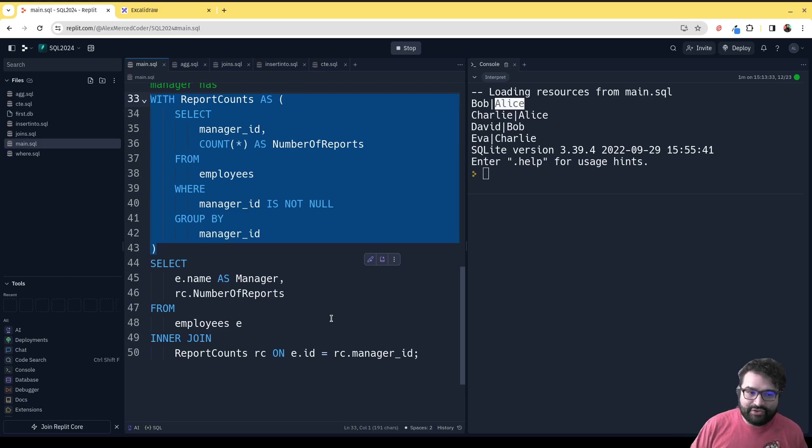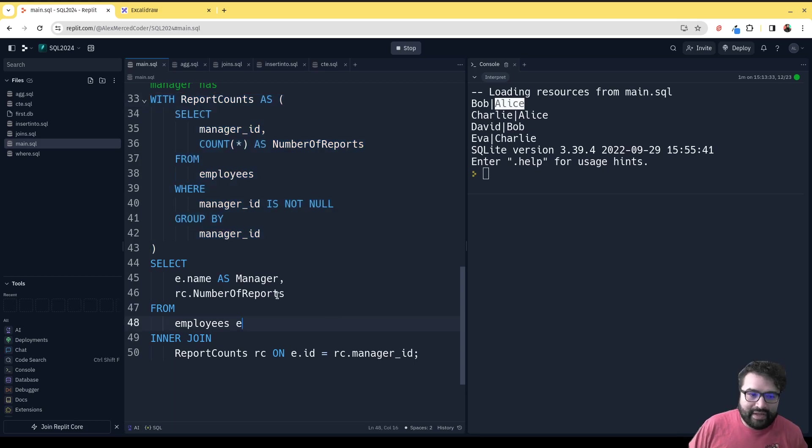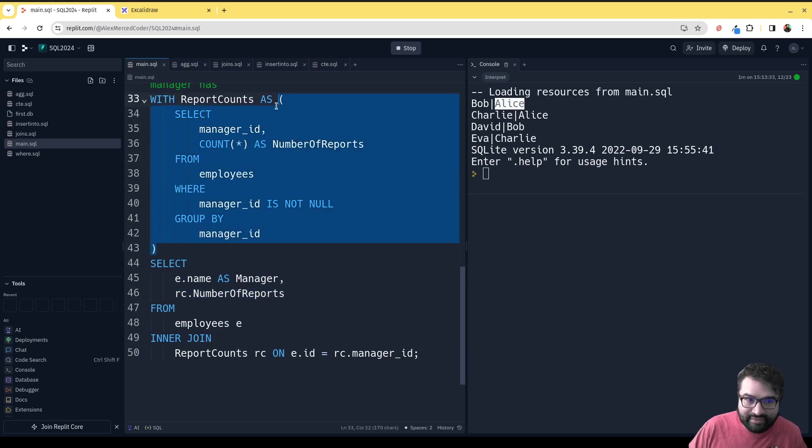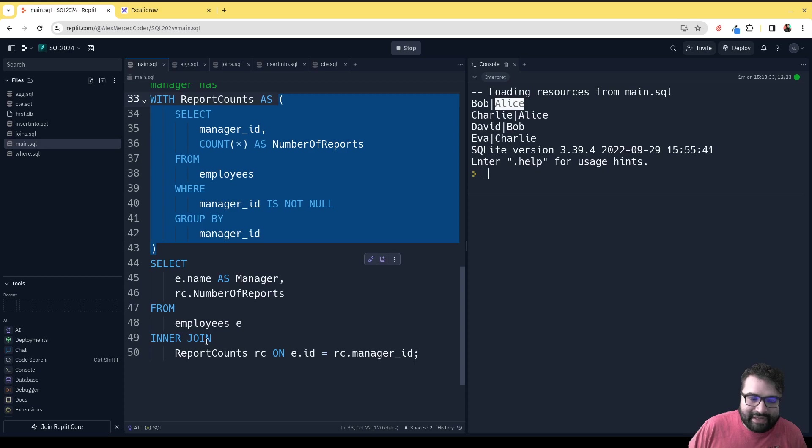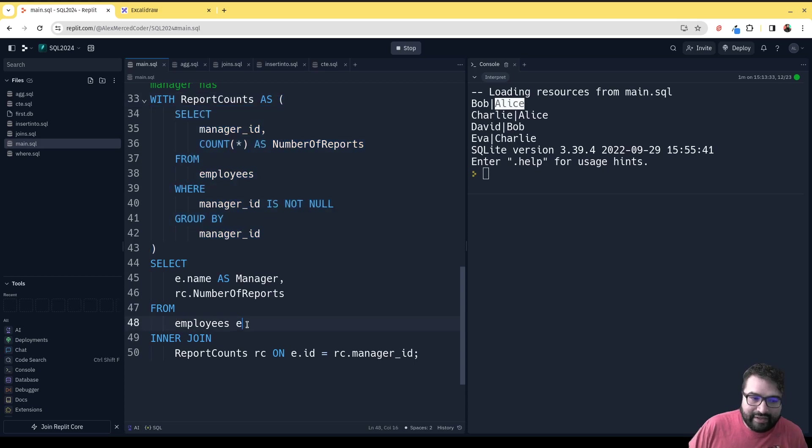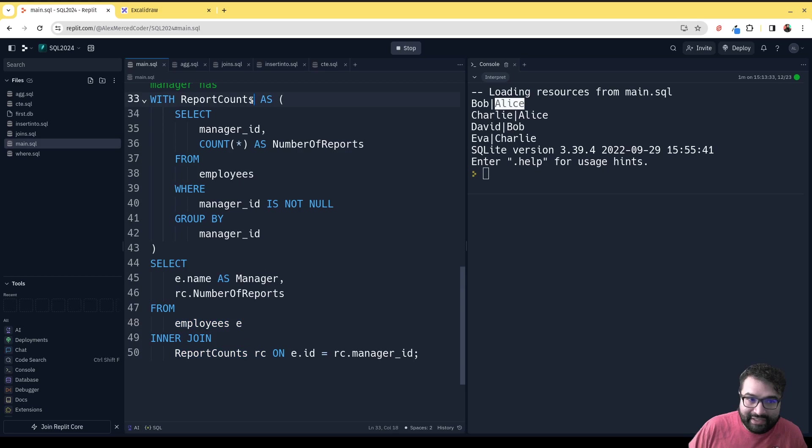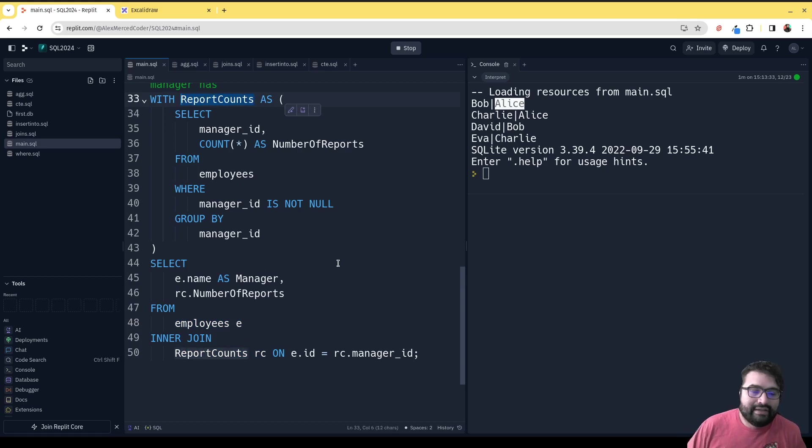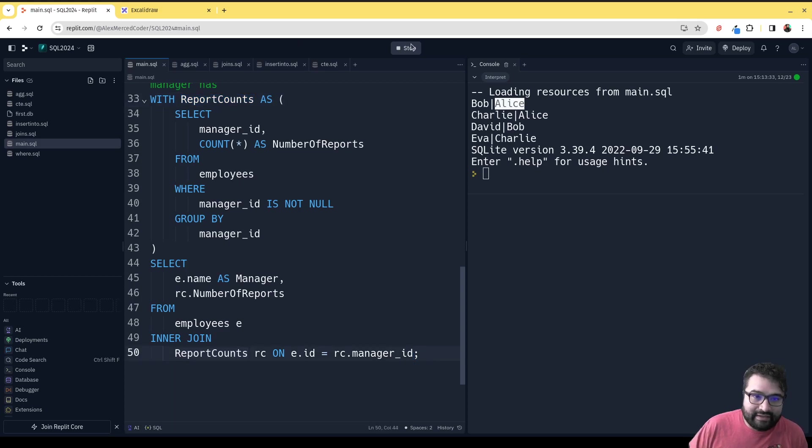Basically, we're going to get the name of the manager, and then we're going to take the number of counts that this query generates. We do that by joining employees again with the result of the count. Basically, we're joining it with this table here that was generated through that common table expression.